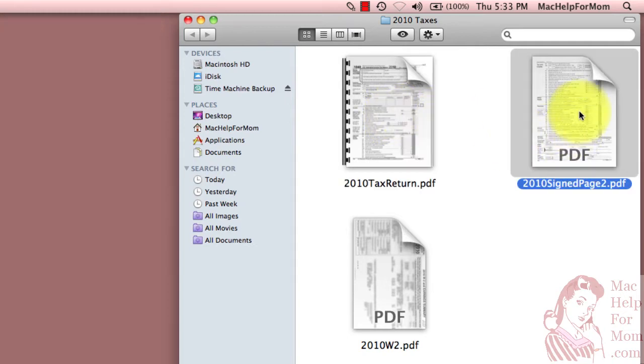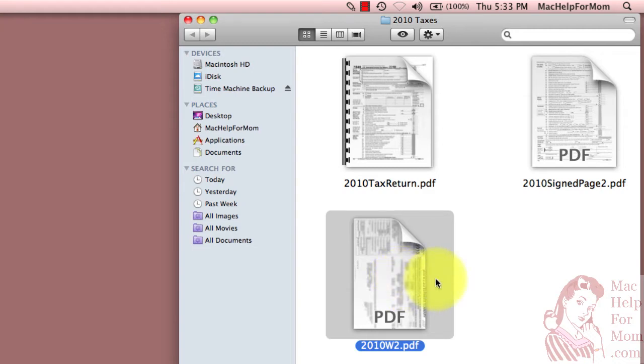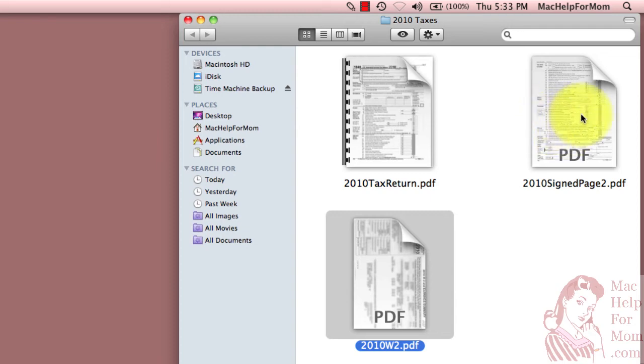Here, I printed out page two and signed it and scanned it back in, so that's just a single page PDF. And here's my W2, which I scanned in, so that's also a single page. What I want to do is replace page two in here with this signed version, and I want to tack on my W2 at the end.